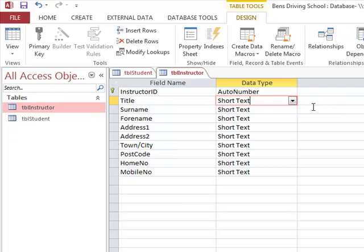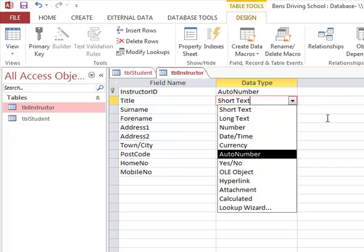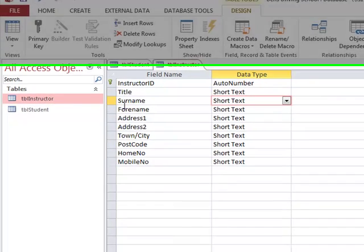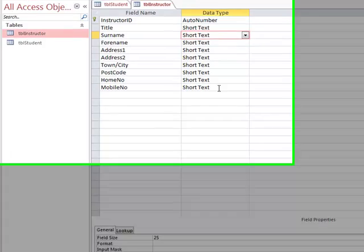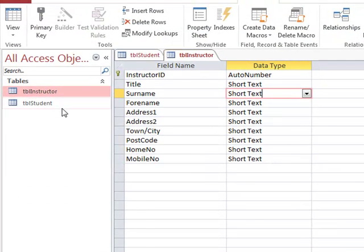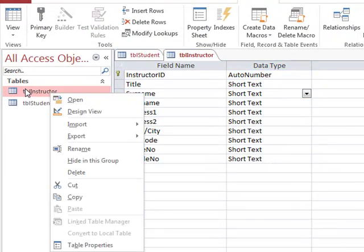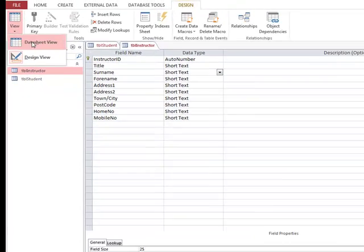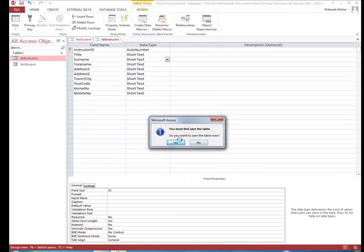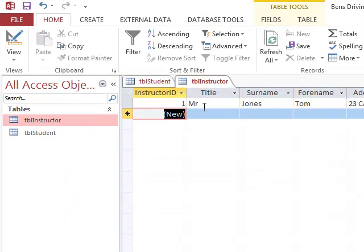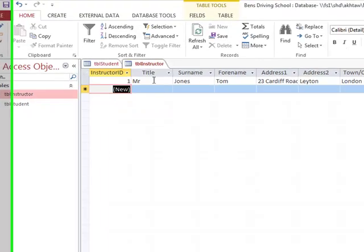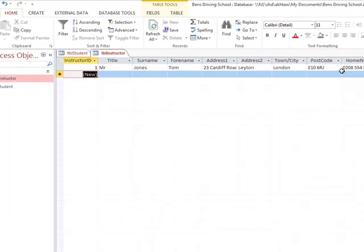For title we use the Lookup Wizard, and for surname and full name we restrict the field sizes. Once done, we switch to datasheet view and enter the details of about three or four instructors.